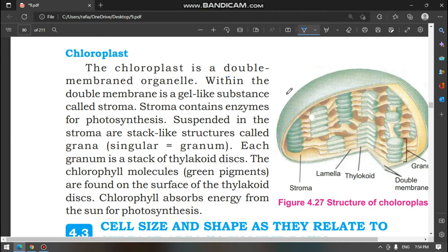As-salamu alaykum, I am Rafia Hasibali. Today we are going to discuss chloroplasts. Last time we talked about plastids. Now this is the last organelle that is present in the plant, and we are going to discuss it.